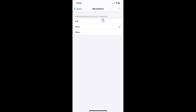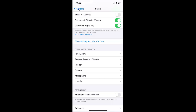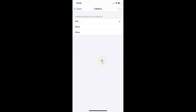Now let's do that for Camera. Go back to the 'Settings for Websites' section. Here we have Camera — tap on it to open it. You can see the camera screen is opened showing 'Camera access on all websites' with three options: Ask, Deny, and Allow.